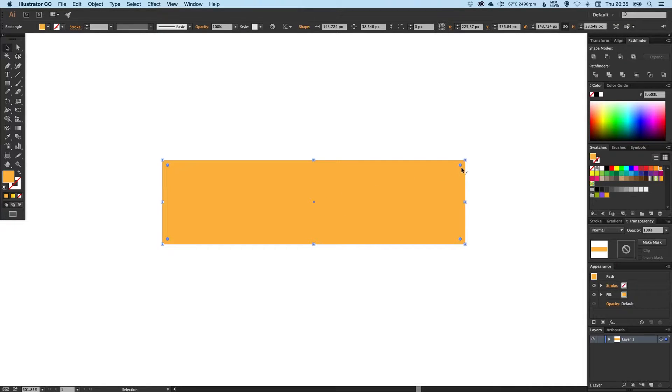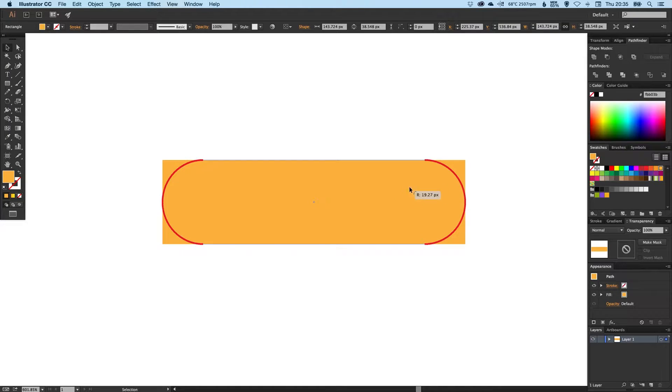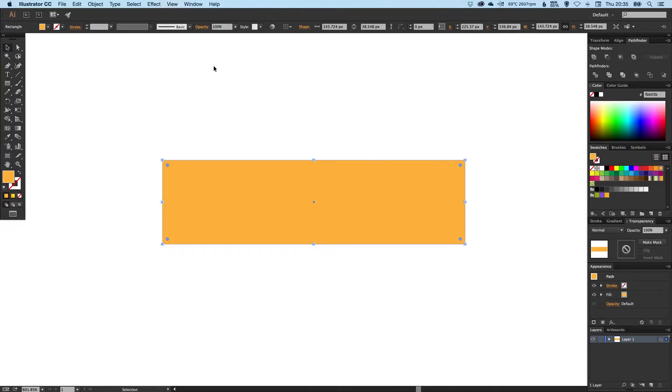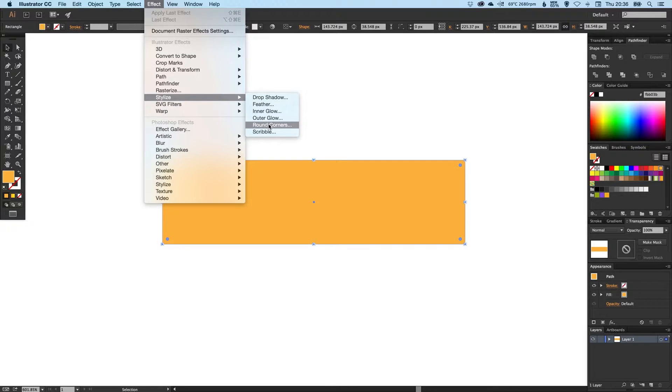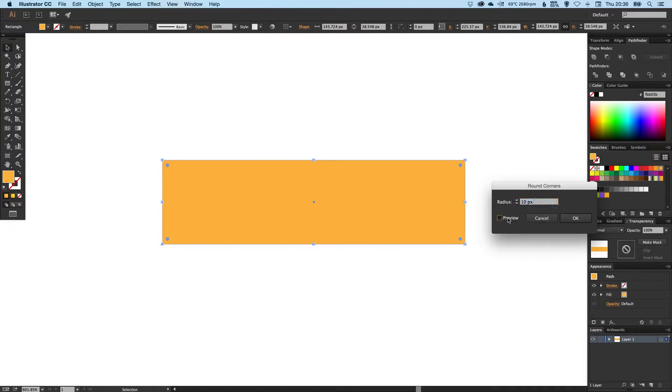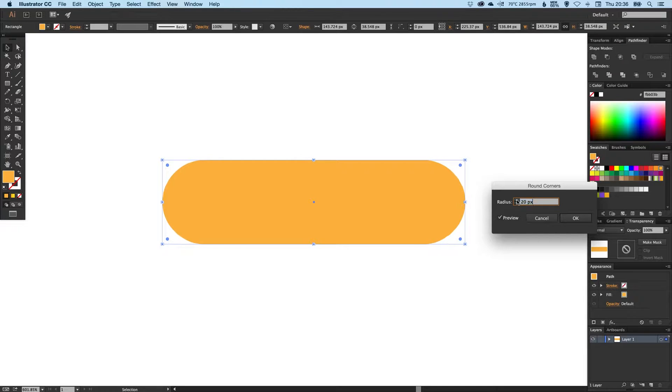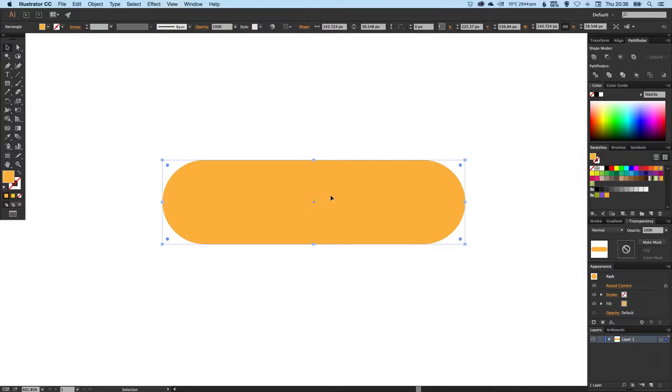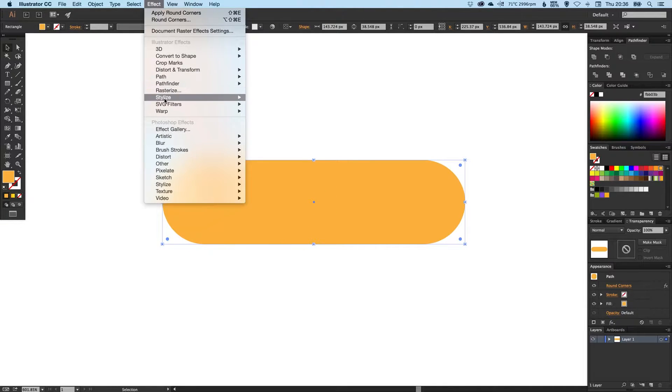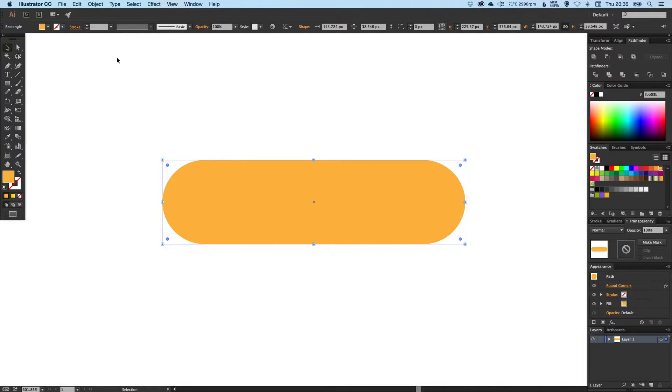If you're using Adobe Illustrator CC or newer, you can drag these little dots into the corner to quickly round off the edges. Or you can go up to Effect, Stylize, down to Round Corners, preview, and then just increase the radius until you get something you're happy with.